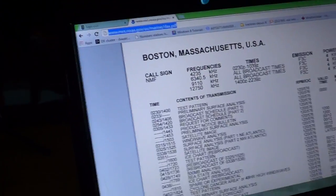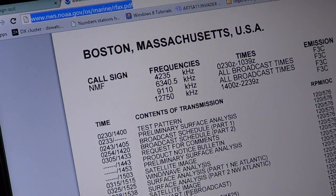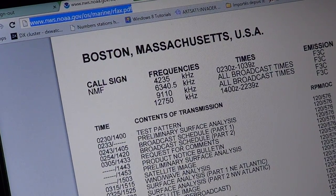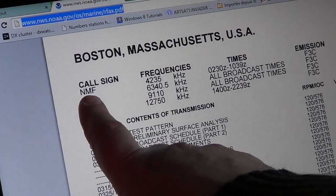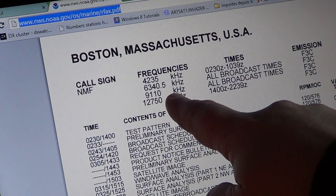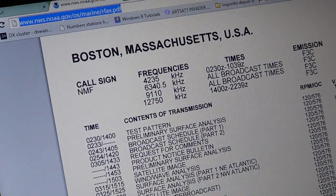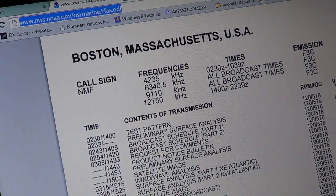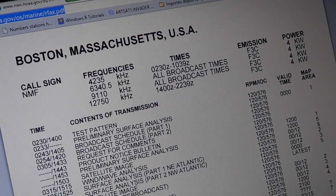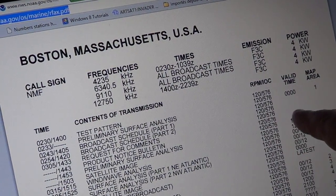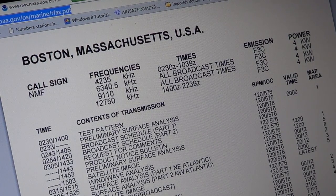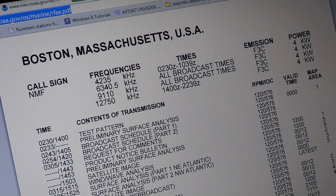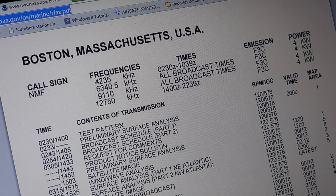Here's what I'm actually using, which is the HF list. This is the Boston, Massachusetts. The call sign of the station is NMF. You see that 9110 is one of their broadcast frequencies. And here is the times in UTC. What you need to know is the number on the right. Here it says 120 slash 576. What you need to know is that this is the setting you need to use. You'll have to choose IOC 576.